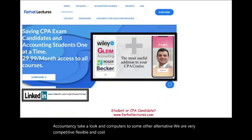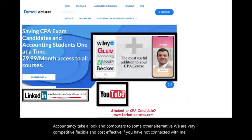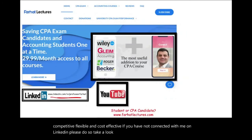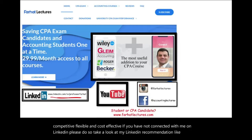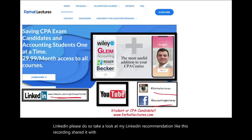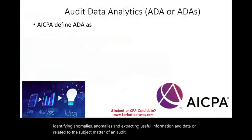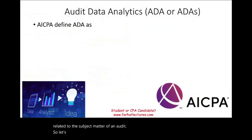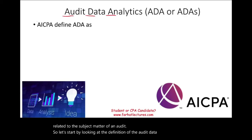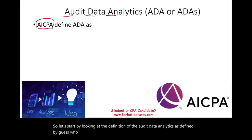I do have all previously released AICPA questions where you can see actual questions that appeared on the exam before. If you have not connected with me on LinkedIn, please do so. Take a look at my LinkedIn recommendations, like this recording, share it with others, and connect with me on Instagram, Facebook, Twitter, and Reddit. So let's start by looking at the definition of audit data analytics as defined by the AICPA.